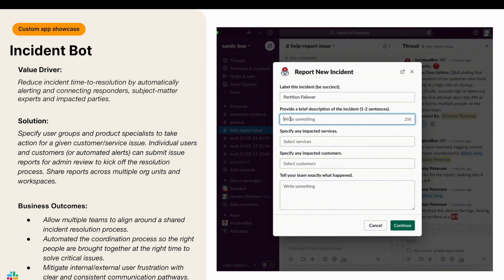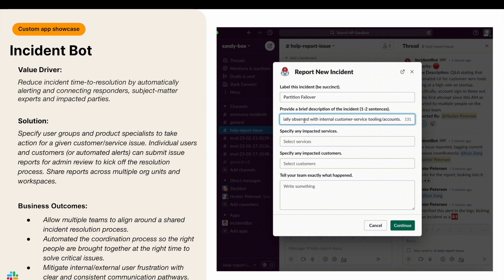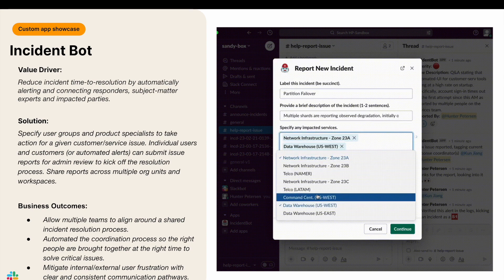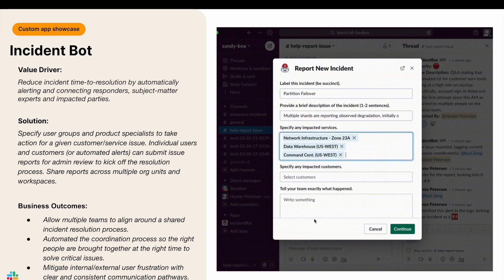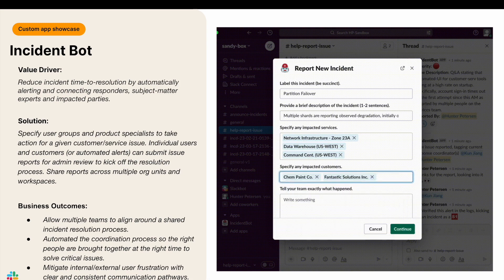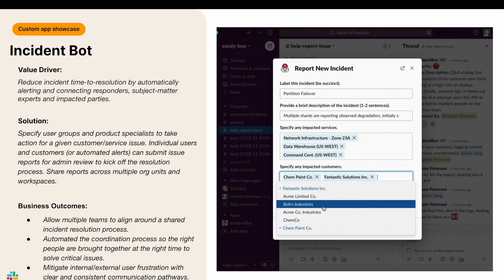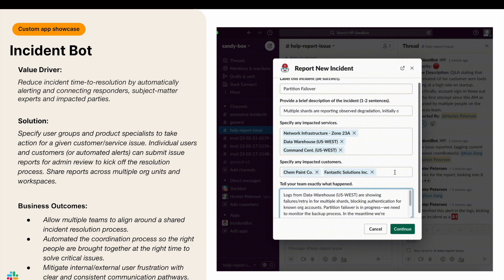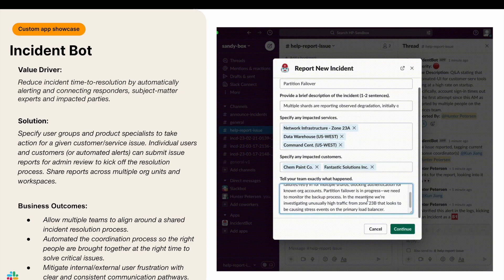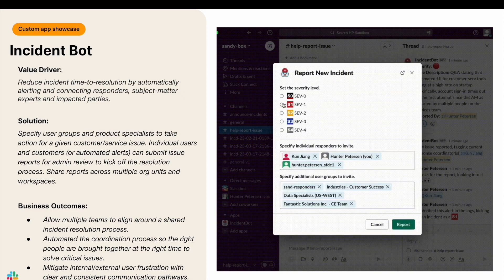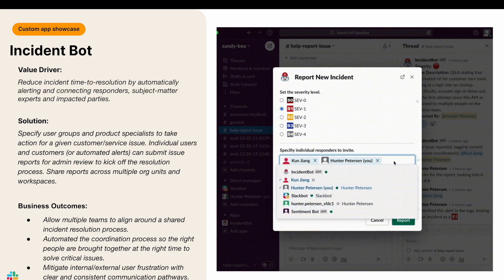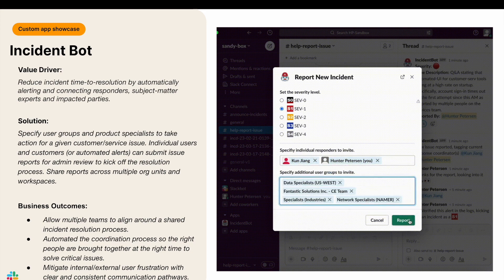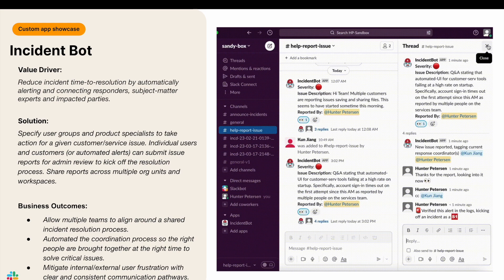So what is the impact of being able to do this with Incident Bot? Well, we have three key outcomes this enables. First, this allows multiple teams to align around a shared incident resolution process. Second, it automates the coordination process so the right people are brought together at the right time to solve critical issues. And lastly, this mitigates internal or external user frustration through the use of clear and consistent communication pathways.